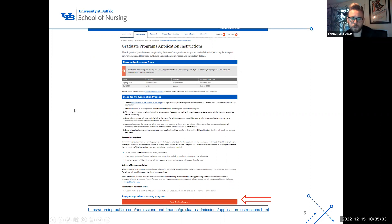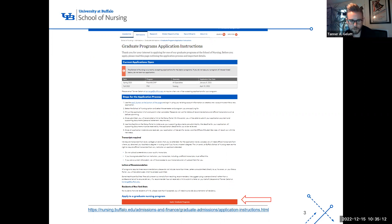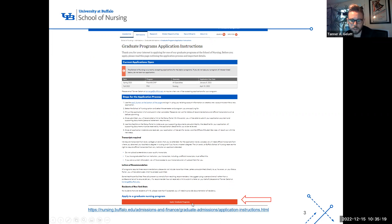First, read through all of the instructions on this page — it will be very clear on exactly what you need to do throughout the entire process. When you've read through everything, click the button I've highlighted with an arrow: 'Apply to the Graduate Programs.'